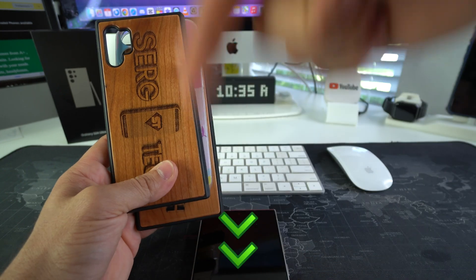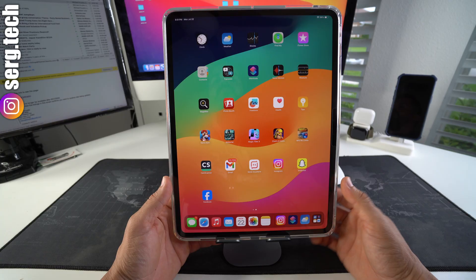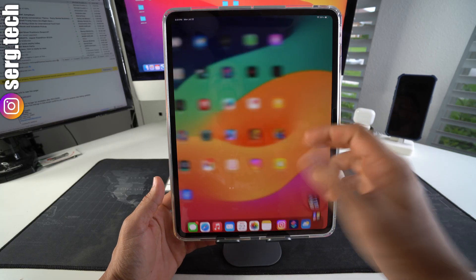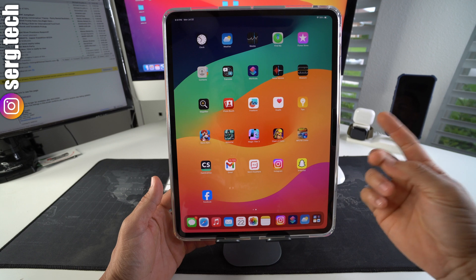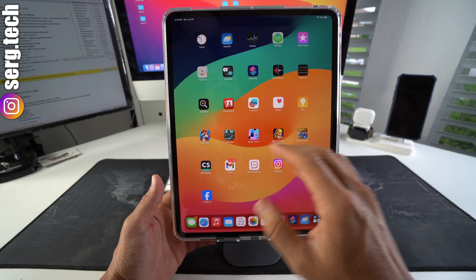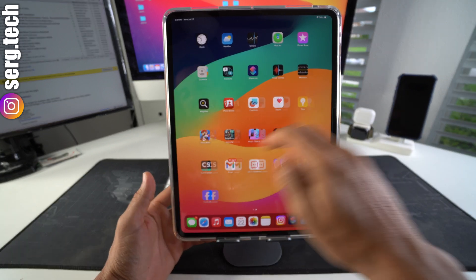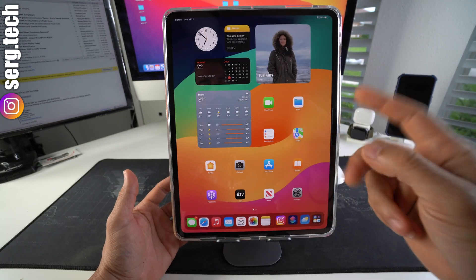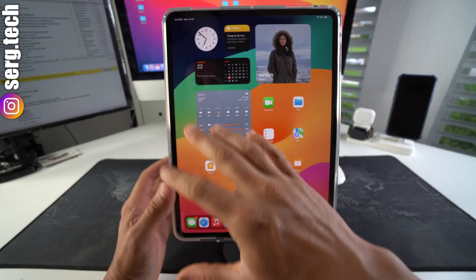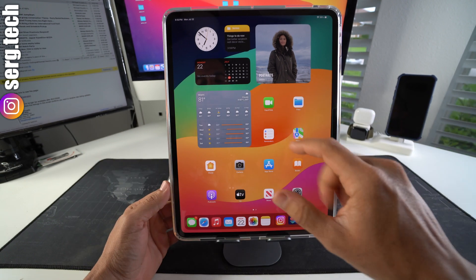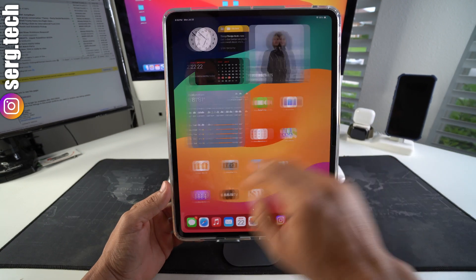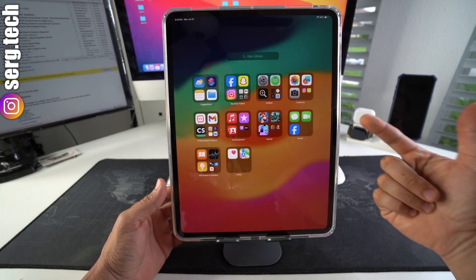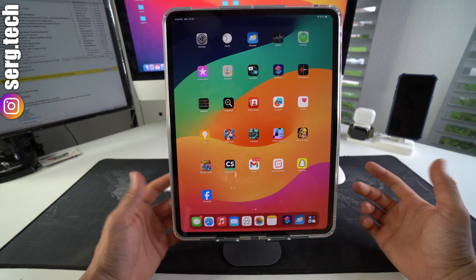Alright, so I'm going to show you two ways to hide social media apps. The first way is to hide them just from the home screen, and the second way is to hide them from everywhere on your iPad, from the home screen and also from the app library.